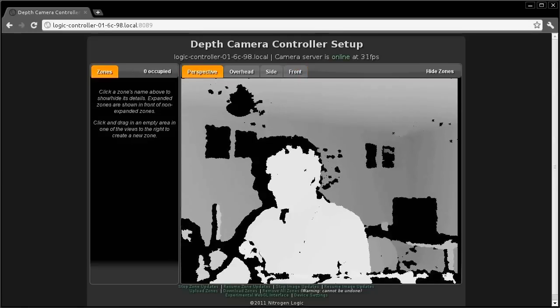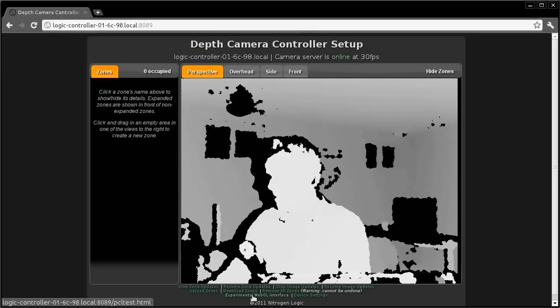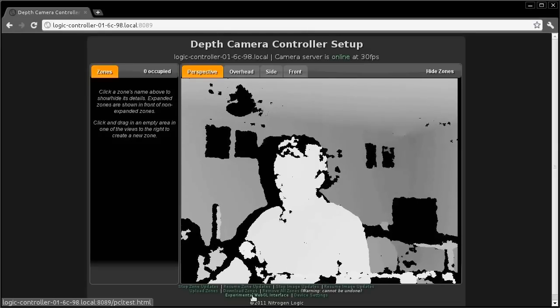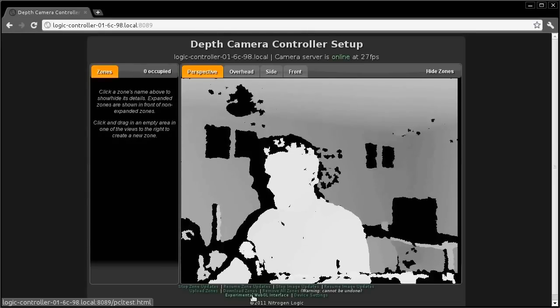There is also an experimental WebGL interface that is not yet complete, and is included only for compatibility testing.